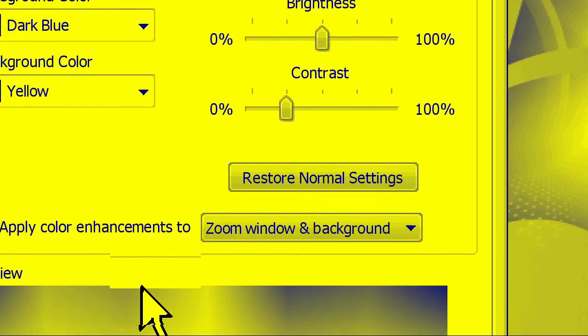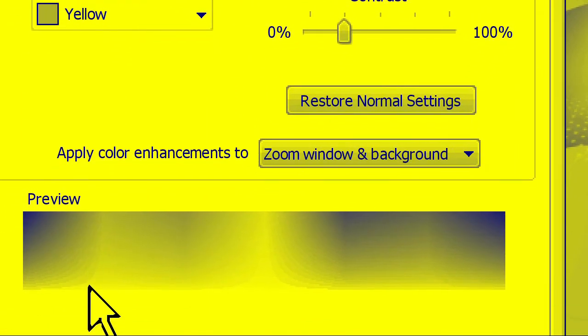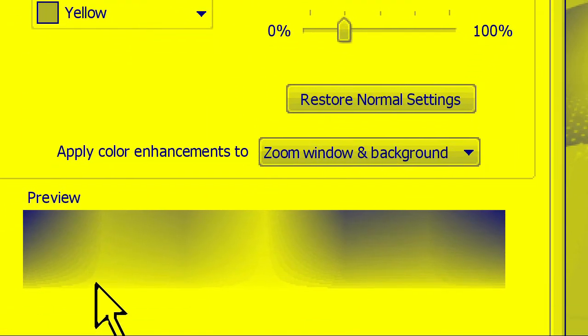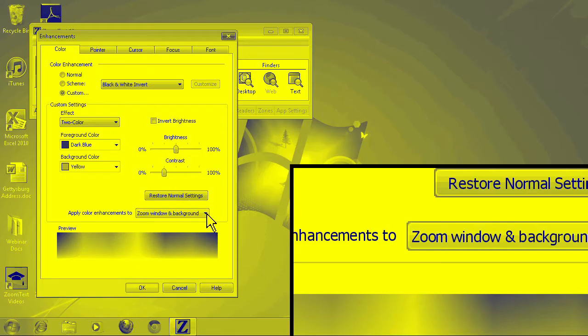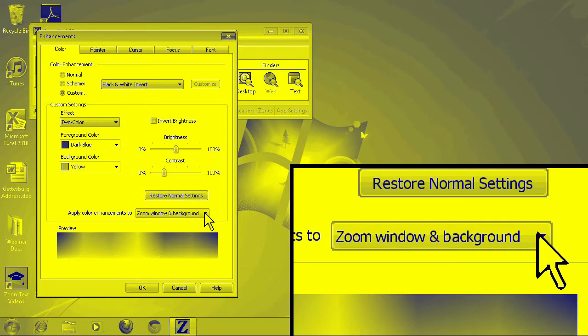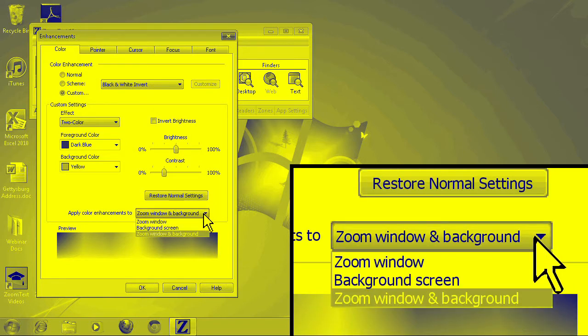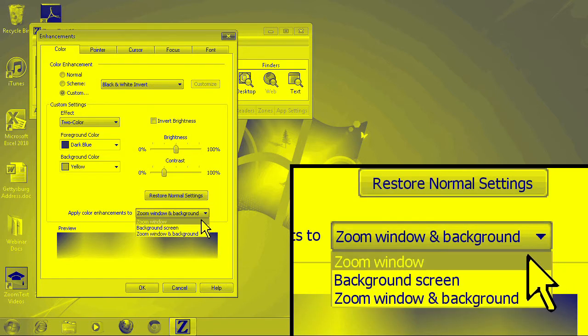If you're using a zoom window like overlay or lens, you can even choose to apply the color filter just to the zoom window or background window.